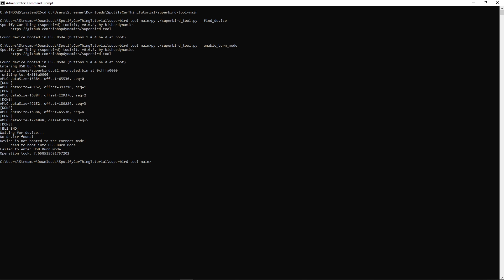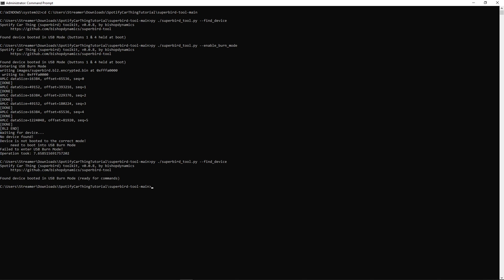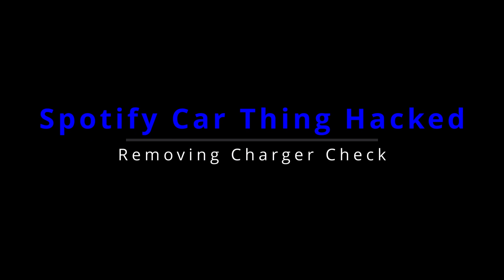Now, the device should auto-reboot as you heard it unplug and plug back in. The screen should still remain black. We can check this out again by just typing in superbird_tool find_device, and see that our device is actually booted into USB burn mode.